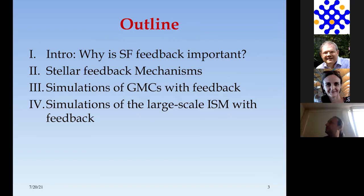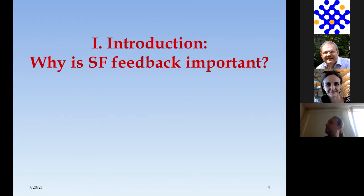Annie will collect questions. She'll break in and say there's a question about that, so please do feel free to ask questions as I go along. I think that will help everyone's understanding.